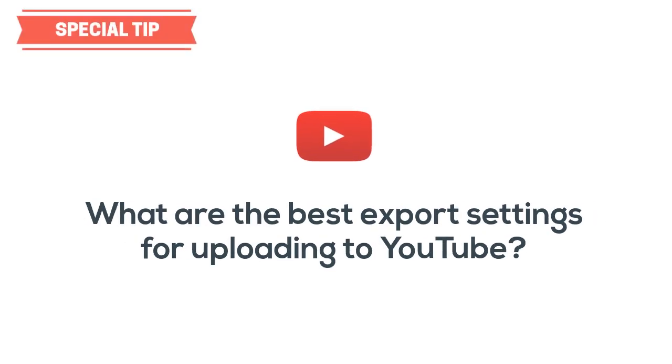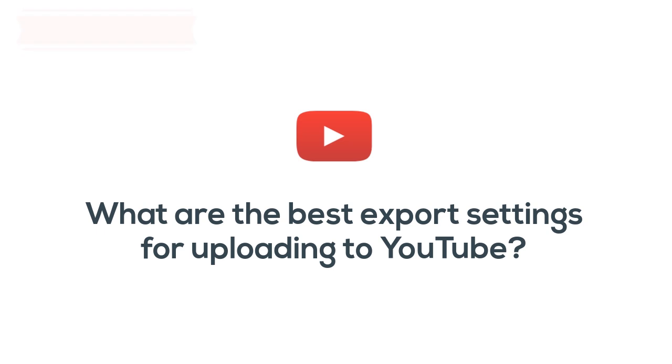And now, on to our special tip. What video settings are best to upload a video to YouTube to get the very best result? If you have the option to export your videos with any settings you choose, these are the settings you need to get the highest quality from your videos on YouTube.